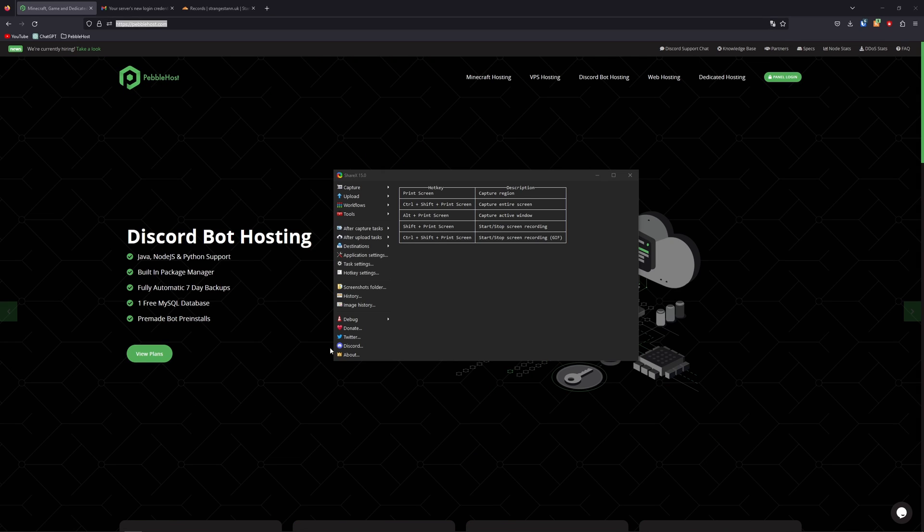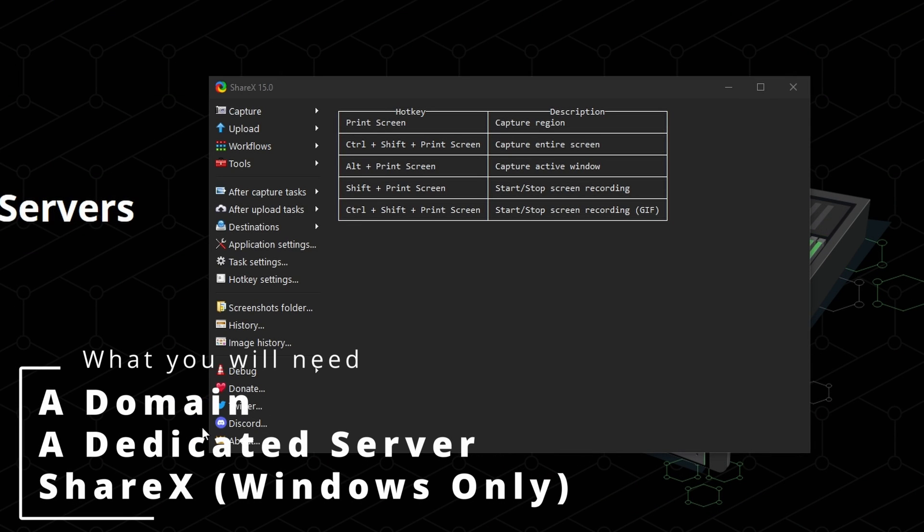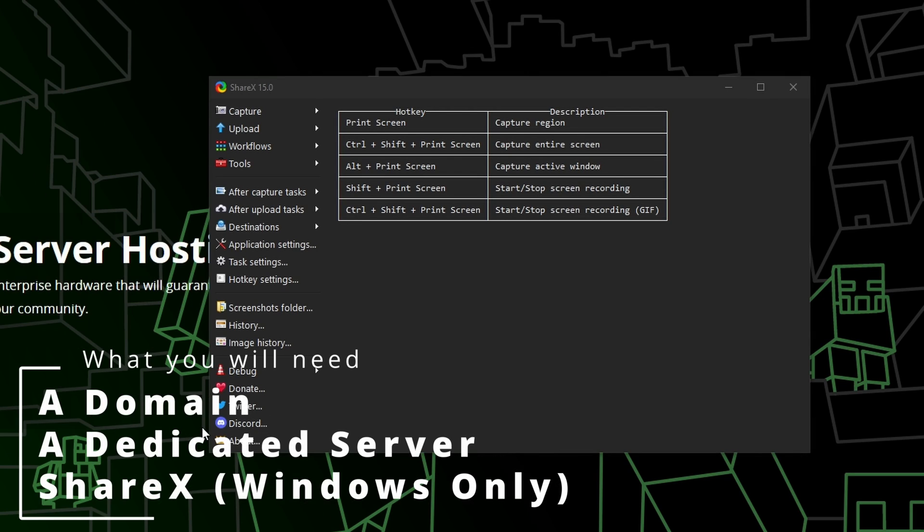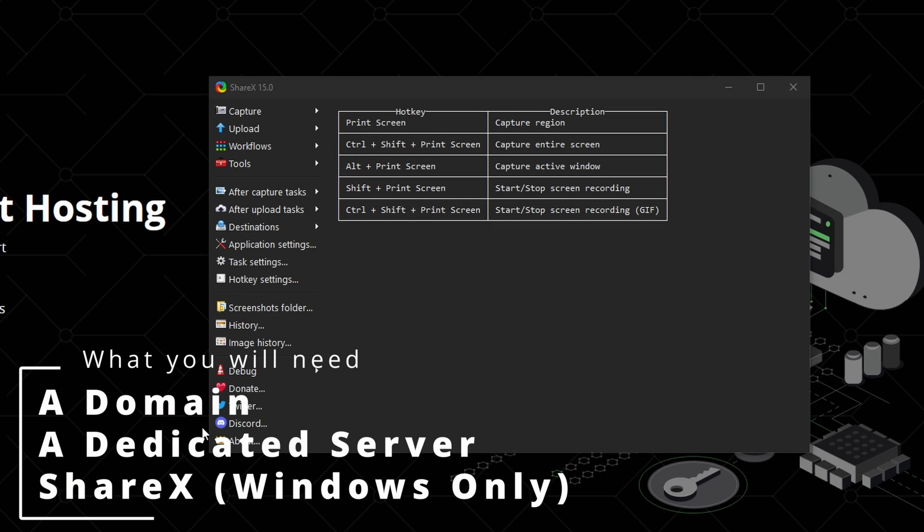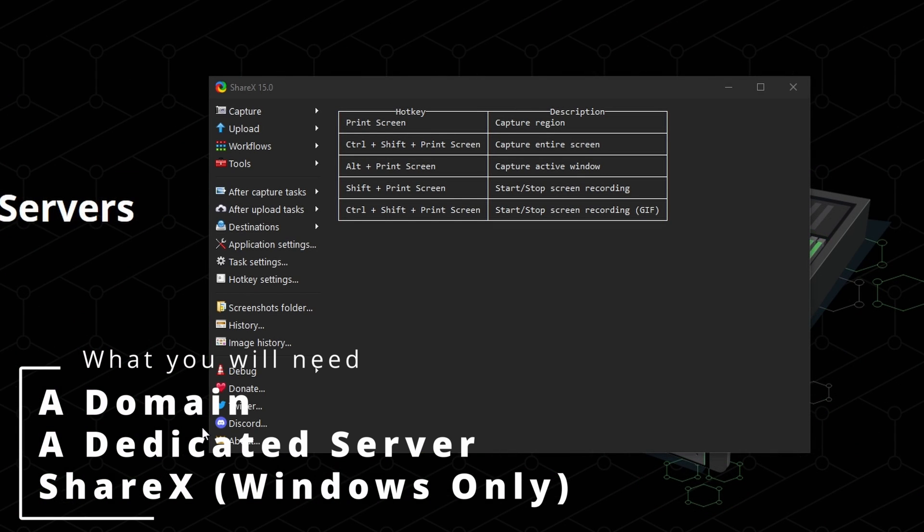So first of all, there's three things you're going to need. You're going to need a domain. You're going to need a dedicated server. We recommend CentOS for this, although you can use something like RockyLinux as well. And of course, you're going to need ShareX.